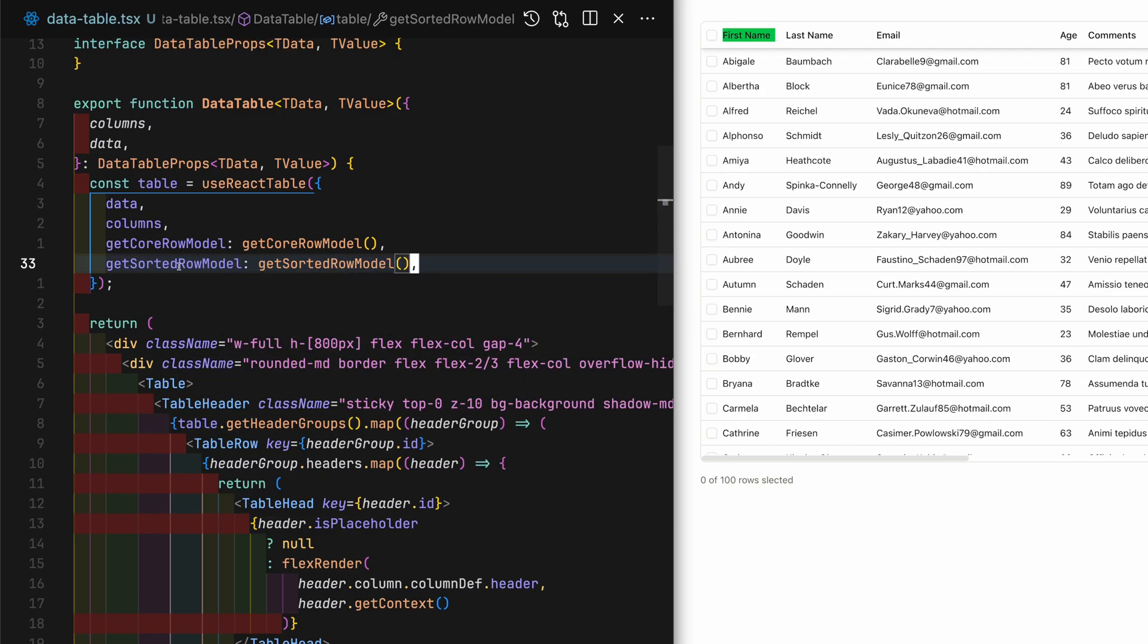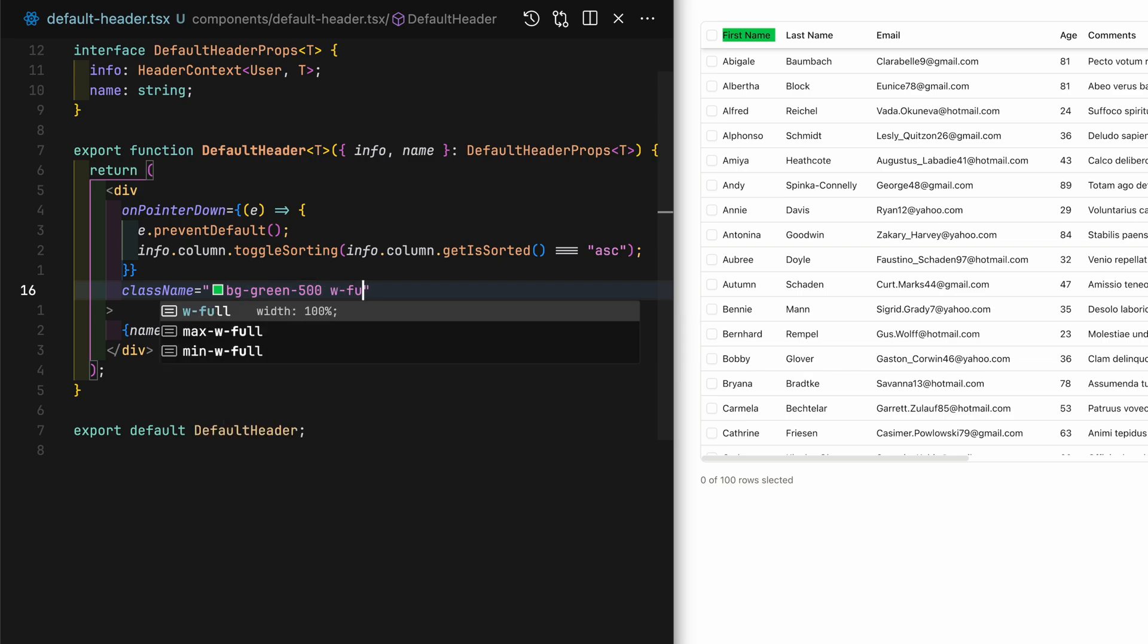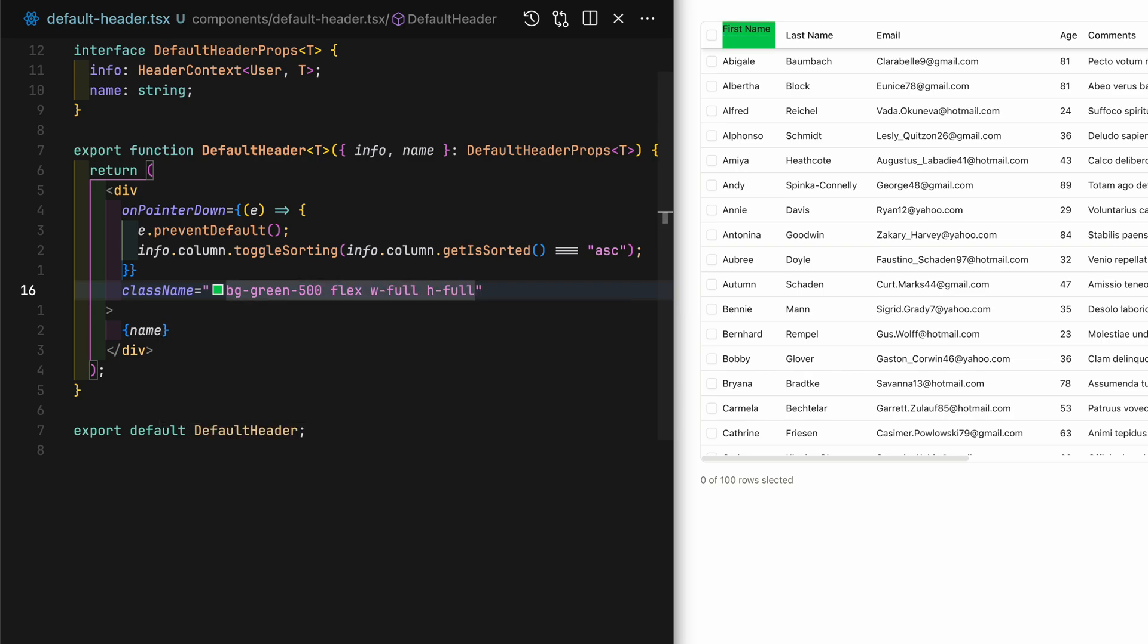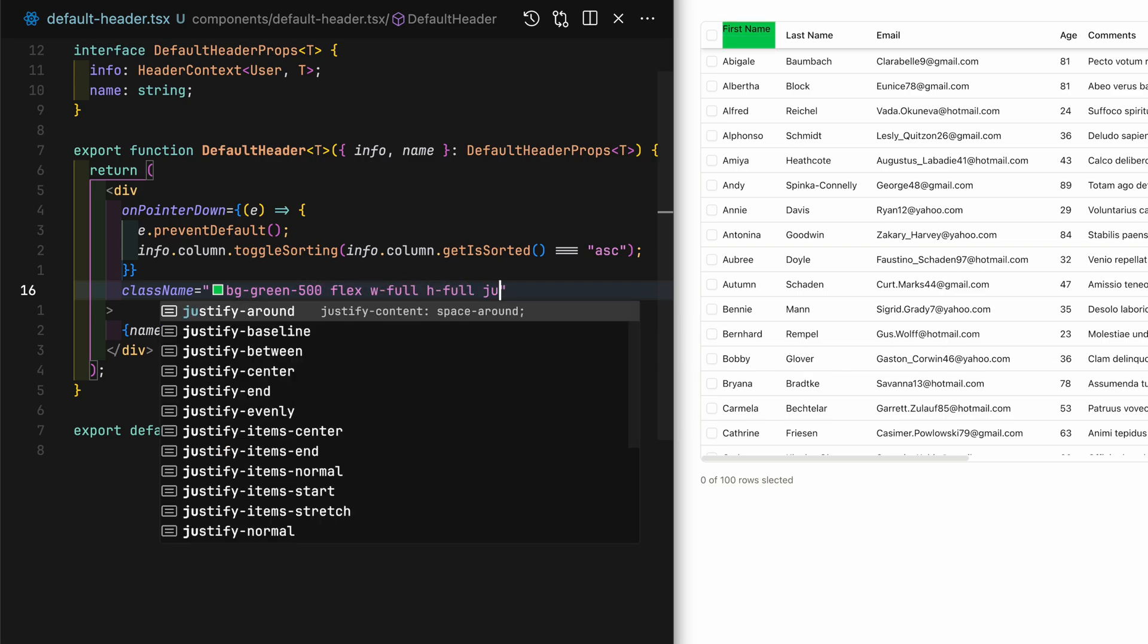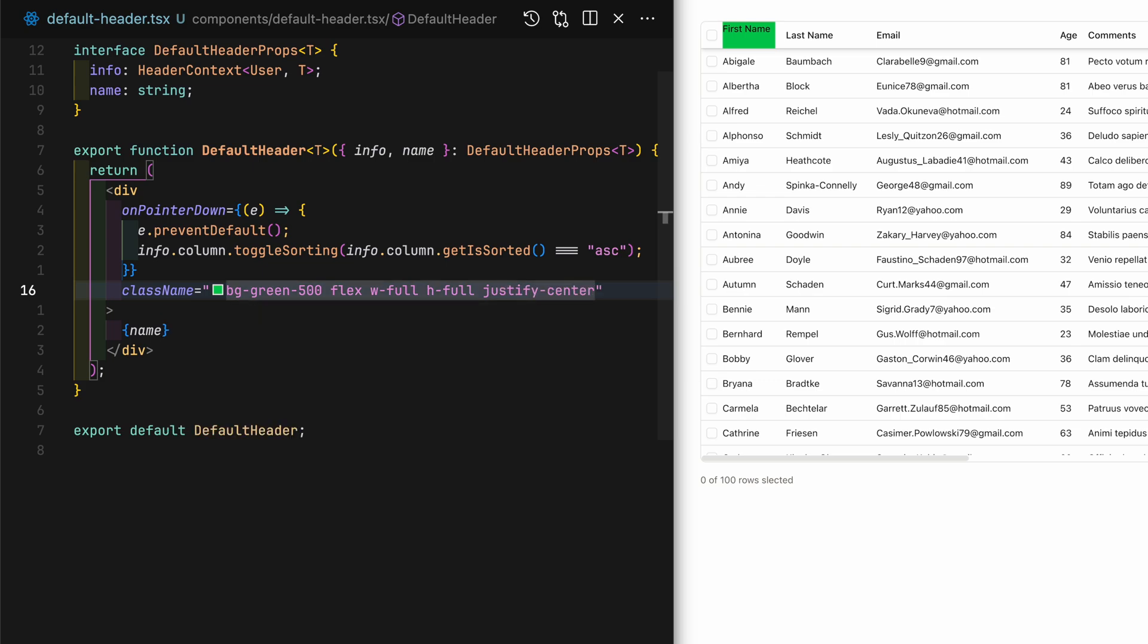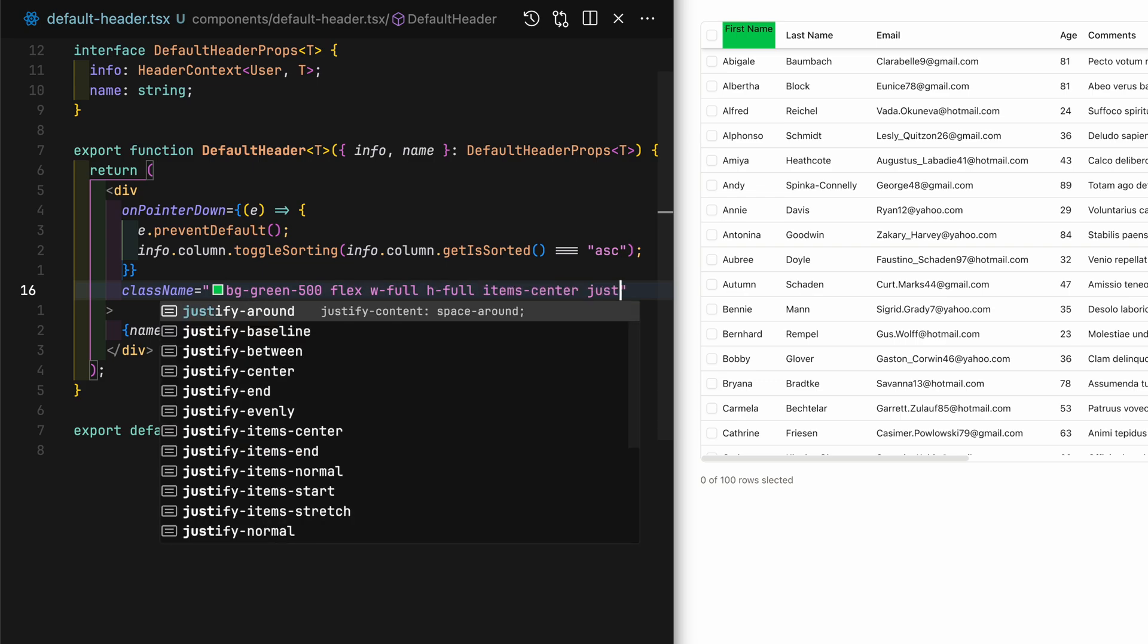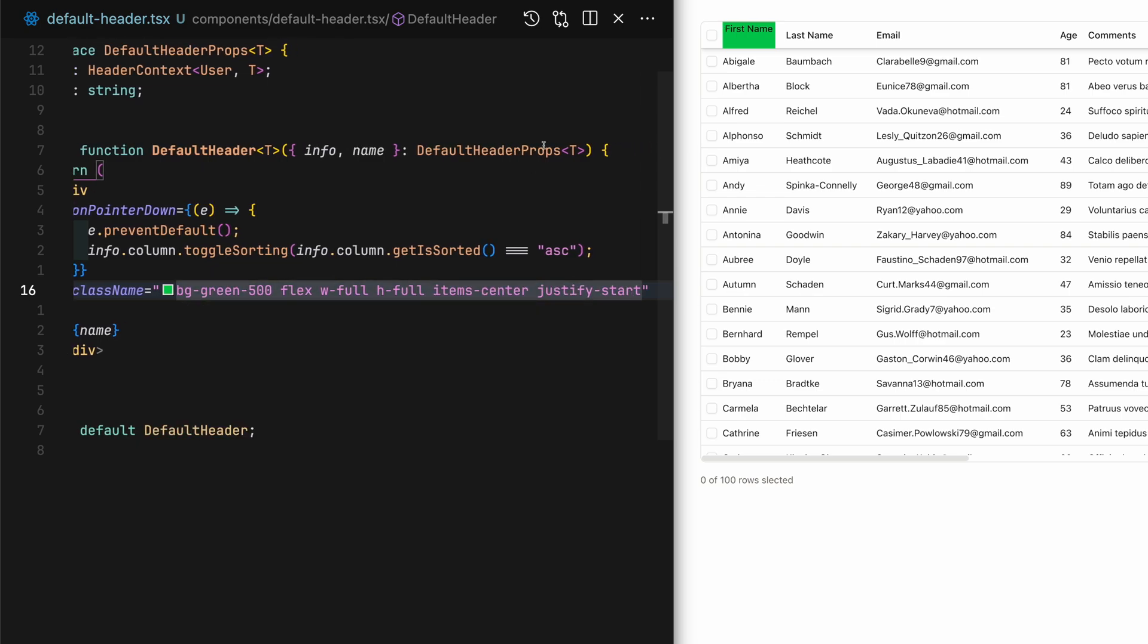This is because I forgot to add the getSortedRowModel to the table state. Also look at the green background. I clearly see that the default header isn't taking up the full height. To fix that, we just need to add flex and center the item.